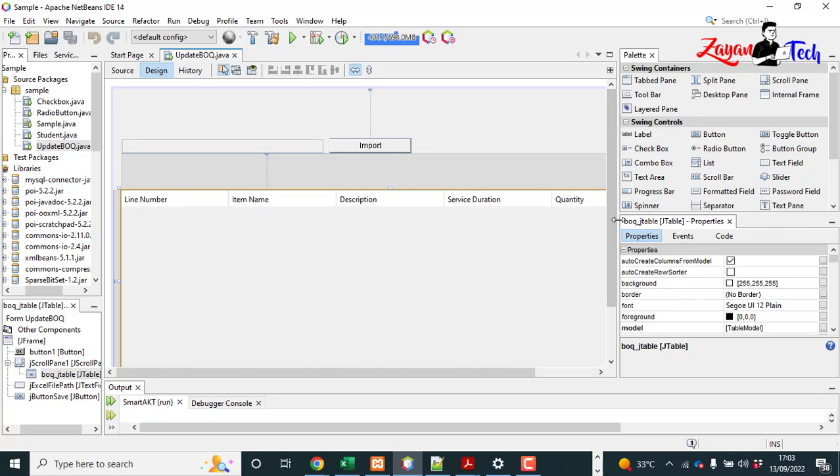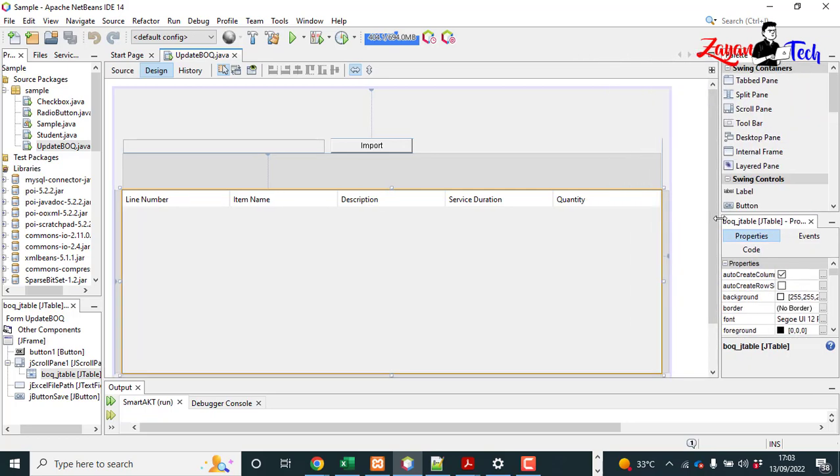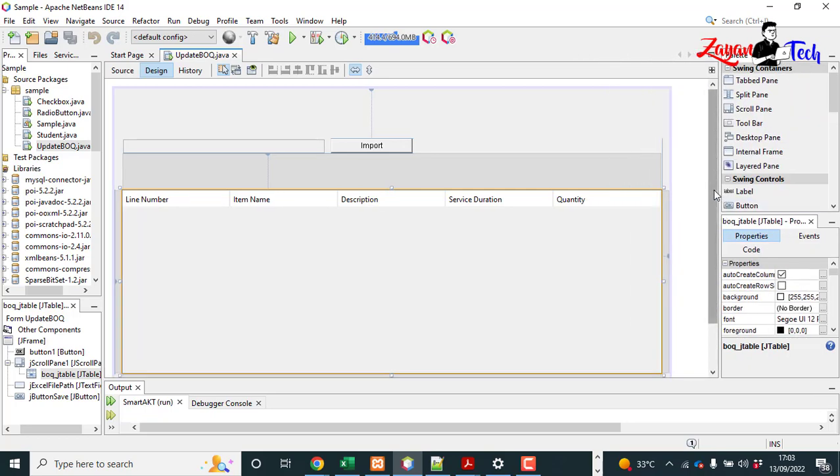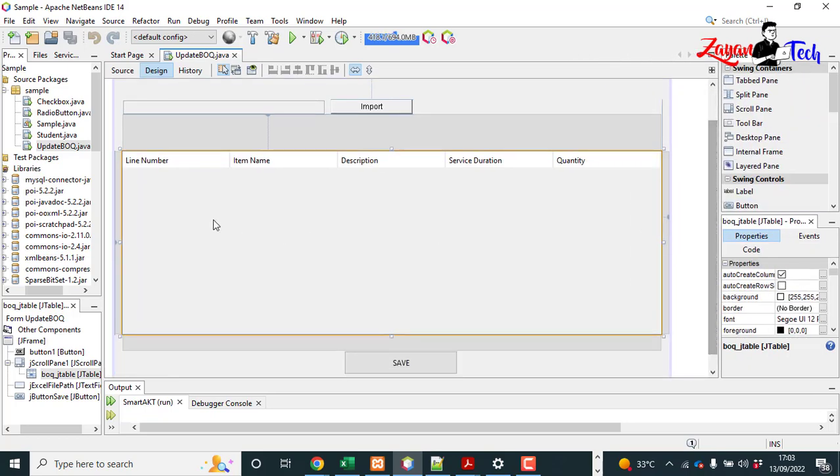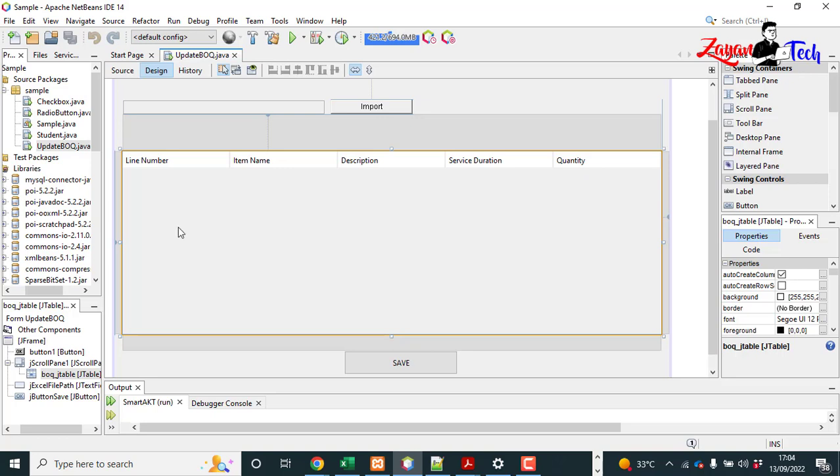Here we are dealing with a simple Excel file which contains only five columns: line name, line number, item name, description, service duration, and quantity. The Excel file will have these five columns. Number of rows can increase, how much value you have.